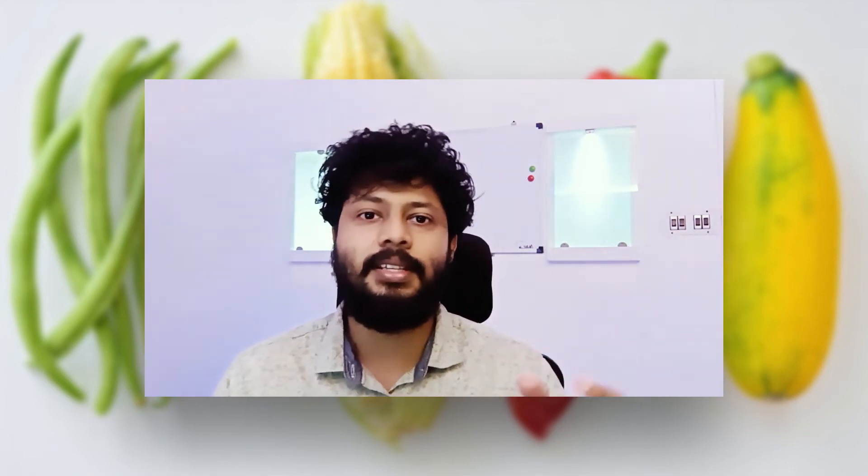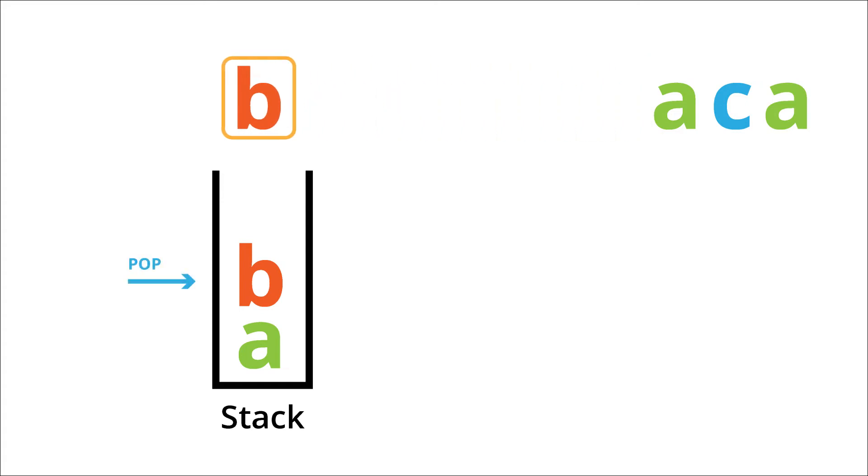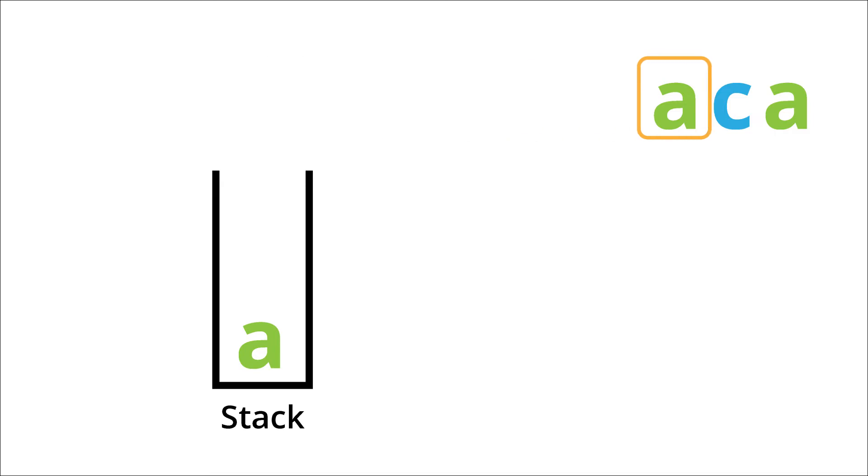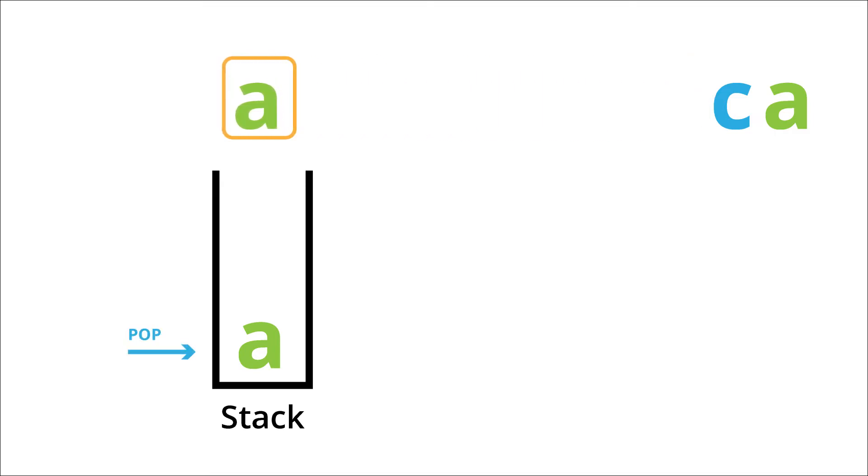In case the last element or the last letter in the stack and the current letter are the same, that means they both constitute adjacent and equal letters. So that needs to be deleted. In that case we will just pop out the last element from the stack.